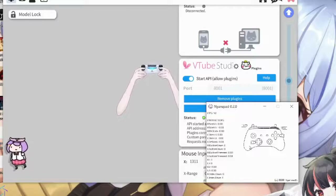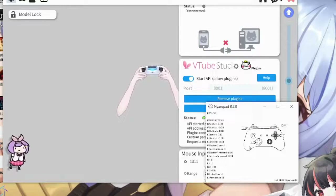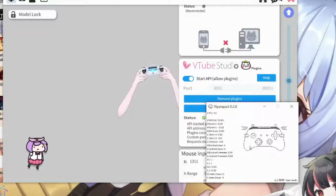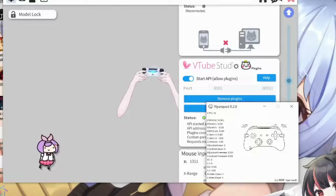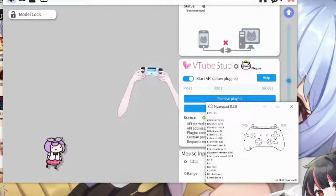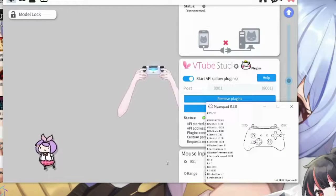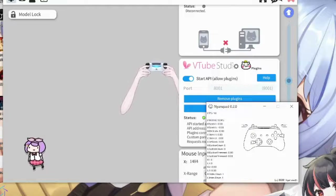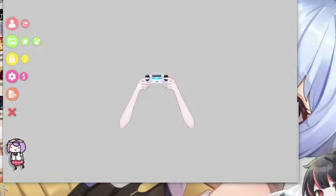And that's all. This isn't actually a tutorial on how to set up the parameters in VTube Studio — I'll make that another time. But the next video, I'm going to be explaining how to set up mouth parameters specifically for your mouth, so that it looks a lot nicer. Thank you for watching.